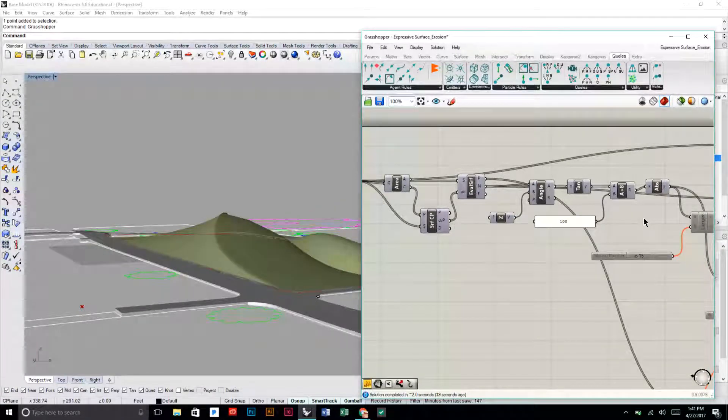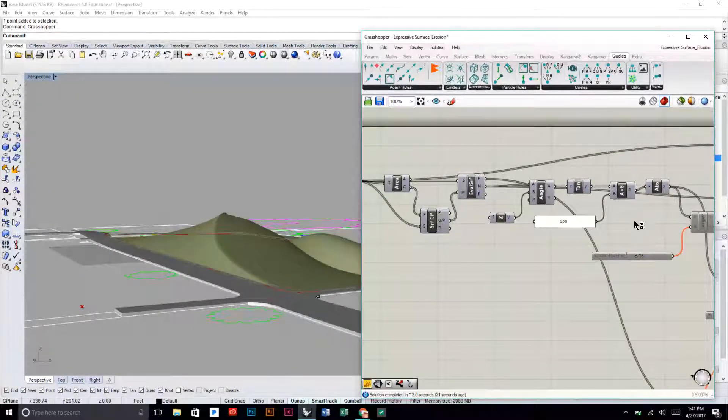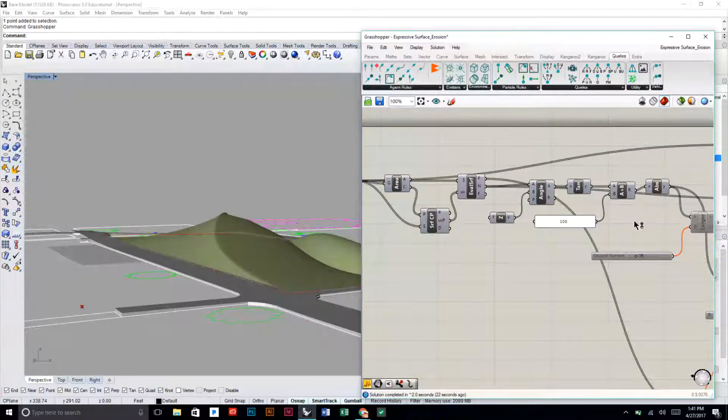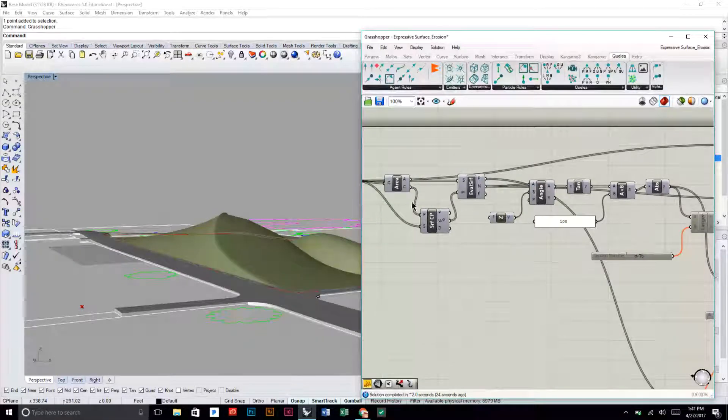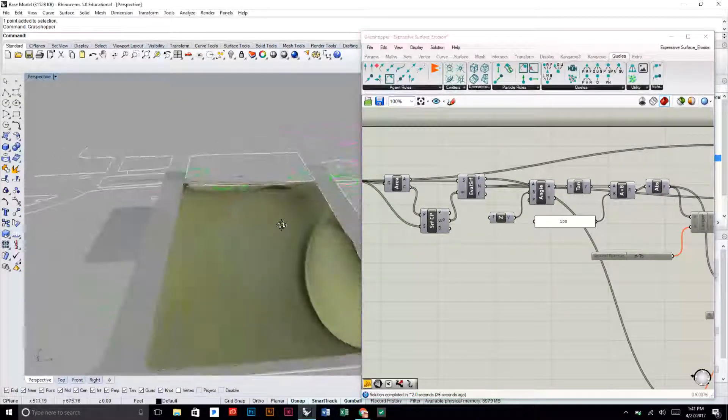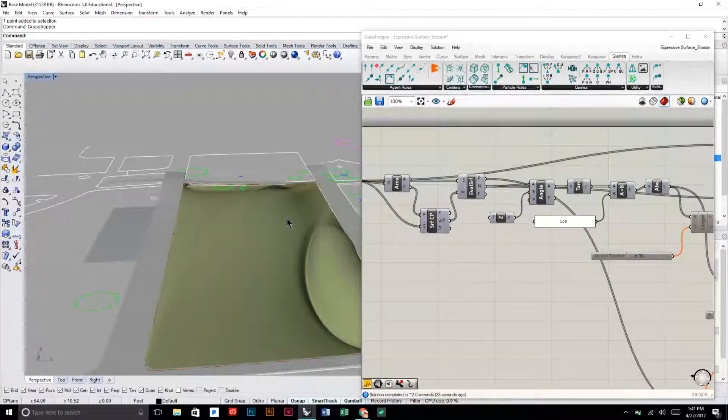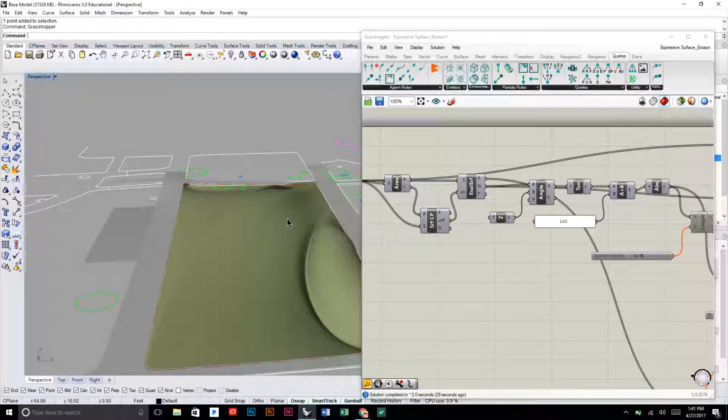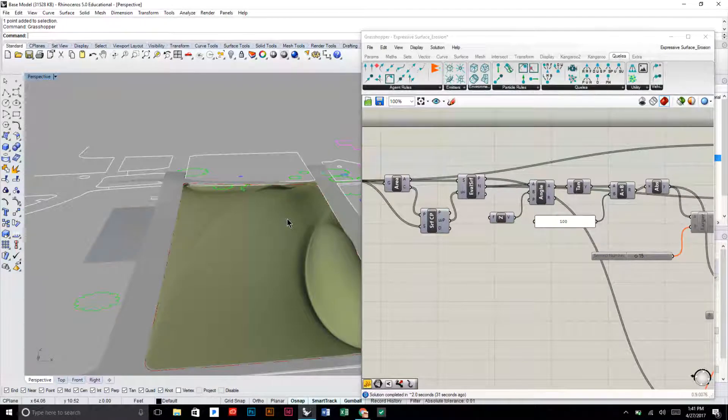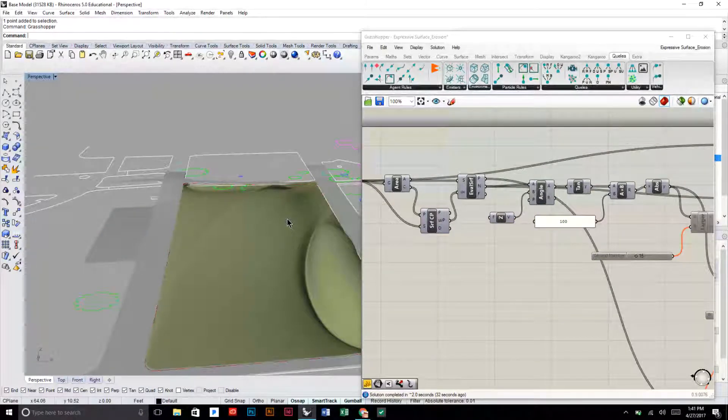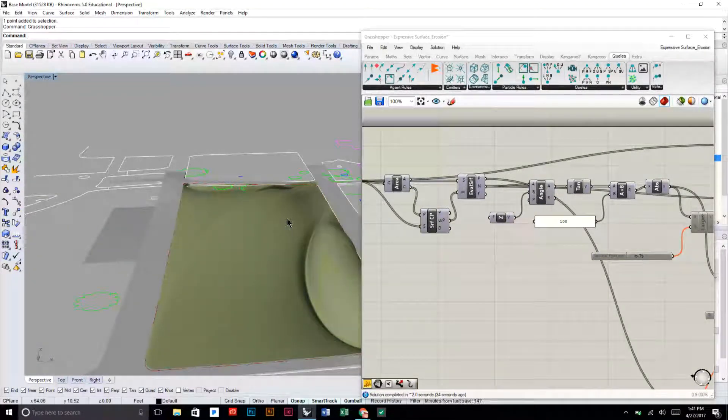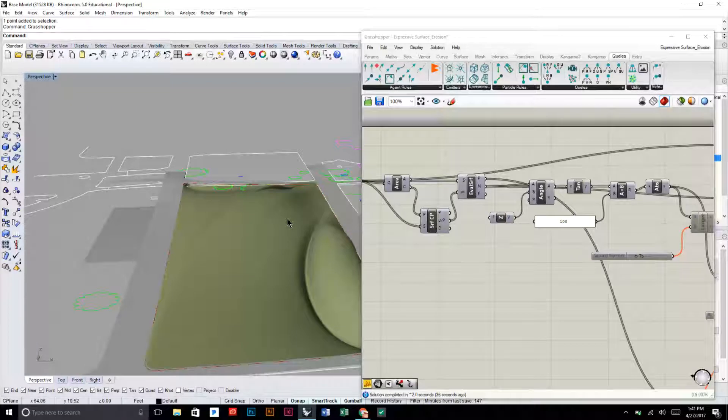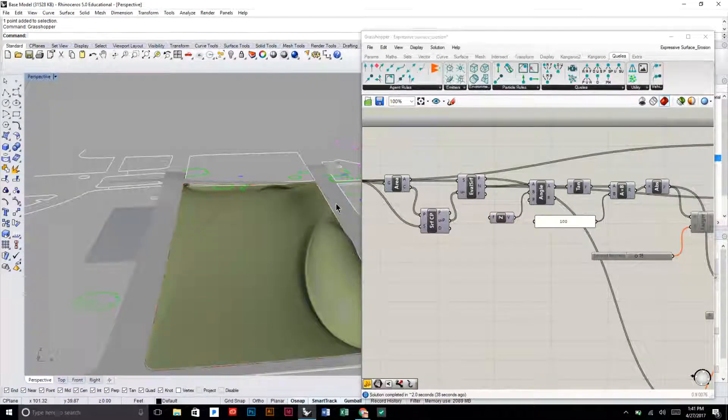This is pretty much the same operation we do to find out the slope analysis, but for this scripting exercise we're using the slope of our surface to determine how much of the pavers get eroded away.